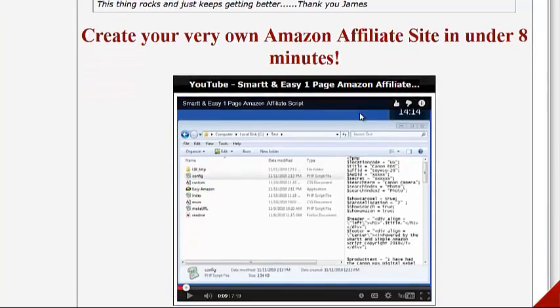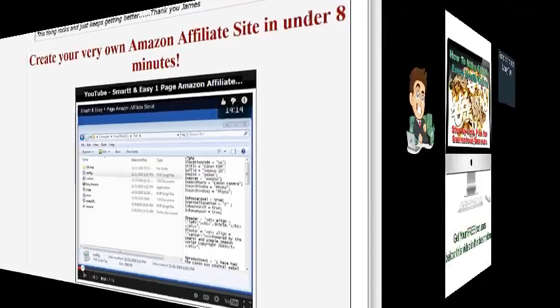It looks like a decent product if this is something you're into. Don't forget to click on the link below this video in the description if you haven't already done so, and grab the awesome free bonuses I have for you. I'll talk to you again real soon.